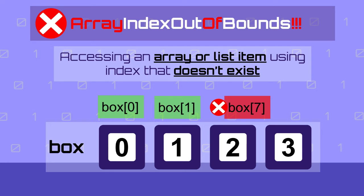So in other words, if you try to access an item that doesn't exist in the list or array, you will get the error. Let's see a simple example in Java.